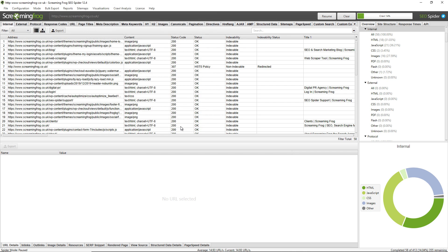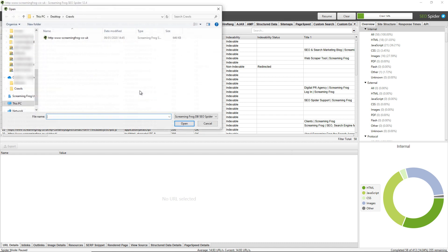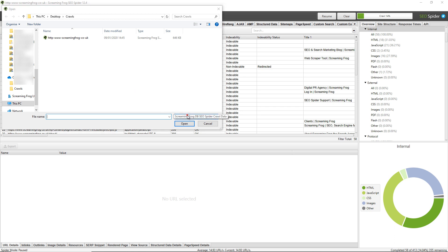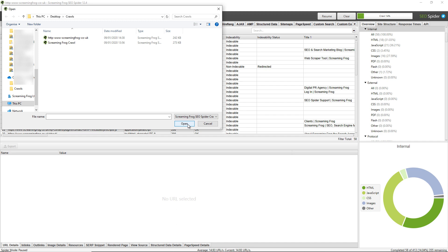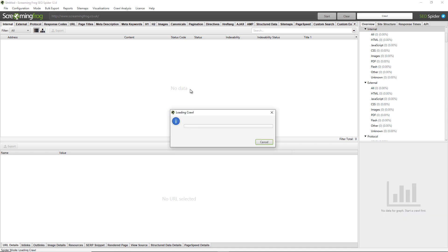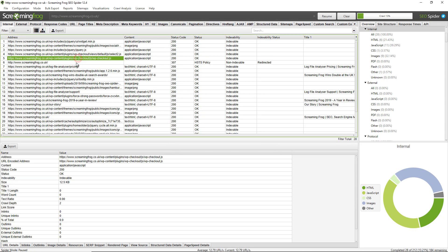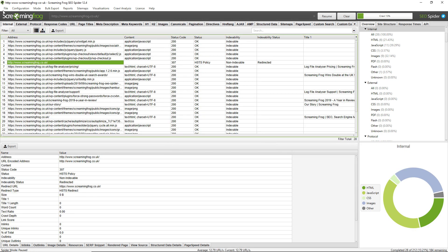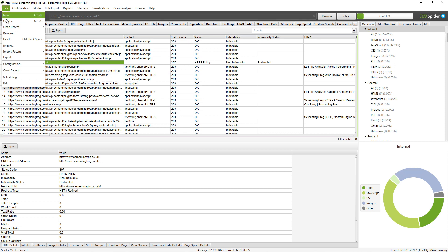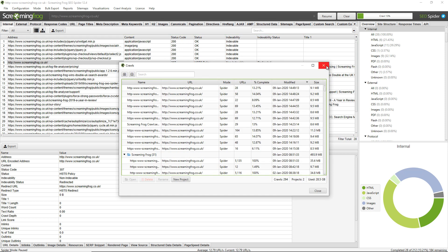However you can import both file types in database storage mode. So I can just go to file import and I can open up any database files here, but I can also change to .seospider files. So here's the crawl that I performed earlier in memory storage mode. I can reopen up that crawl and it will commit to the database and then it will also appear again and open quickly under the file crawls menu.